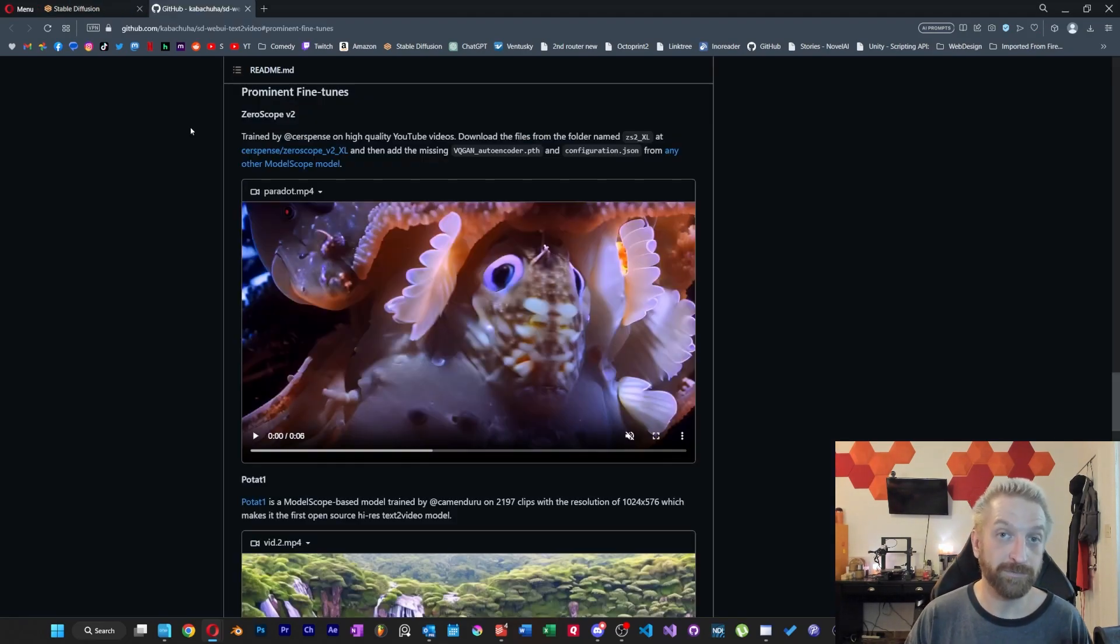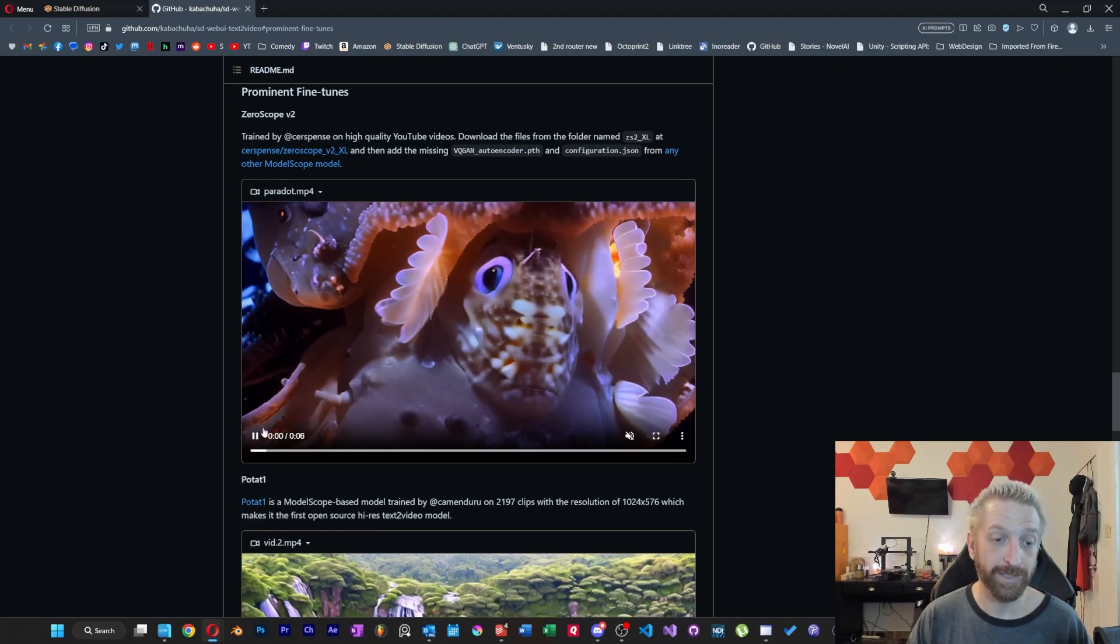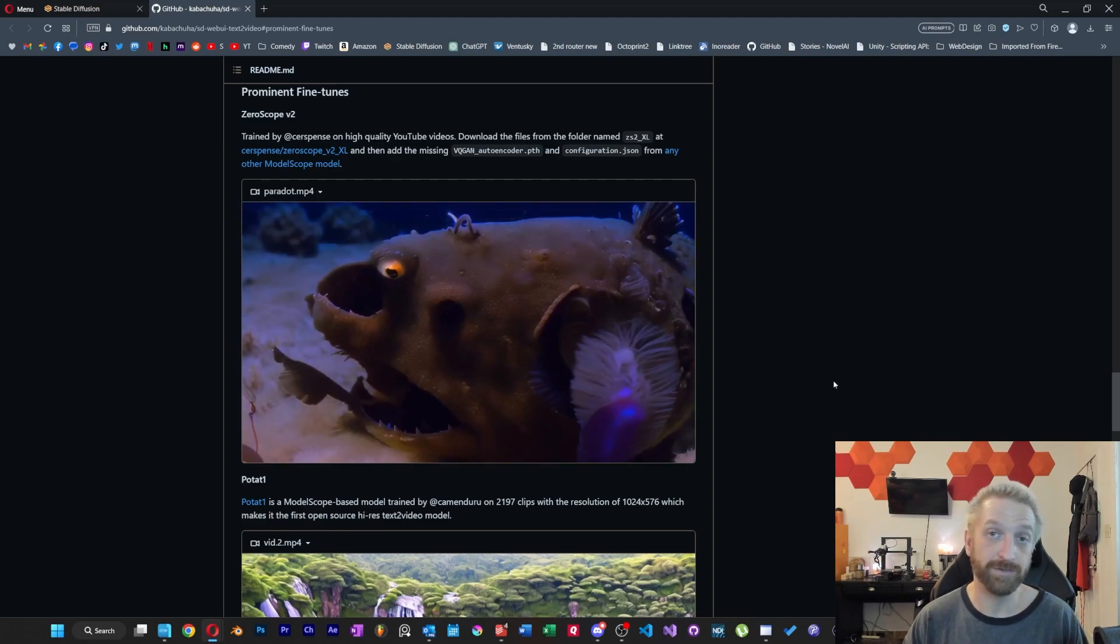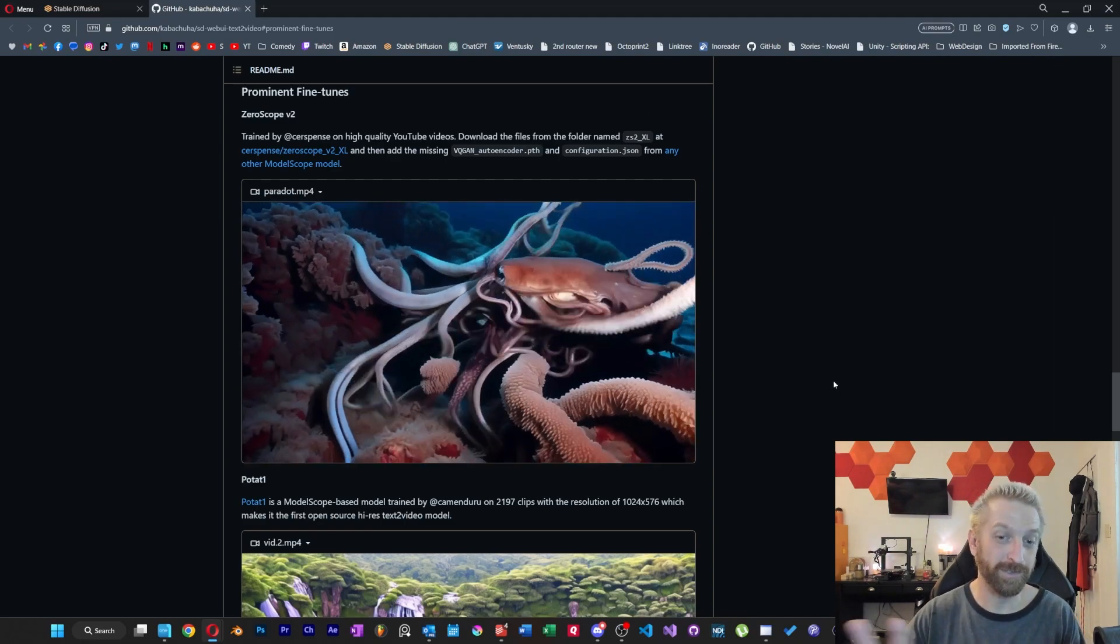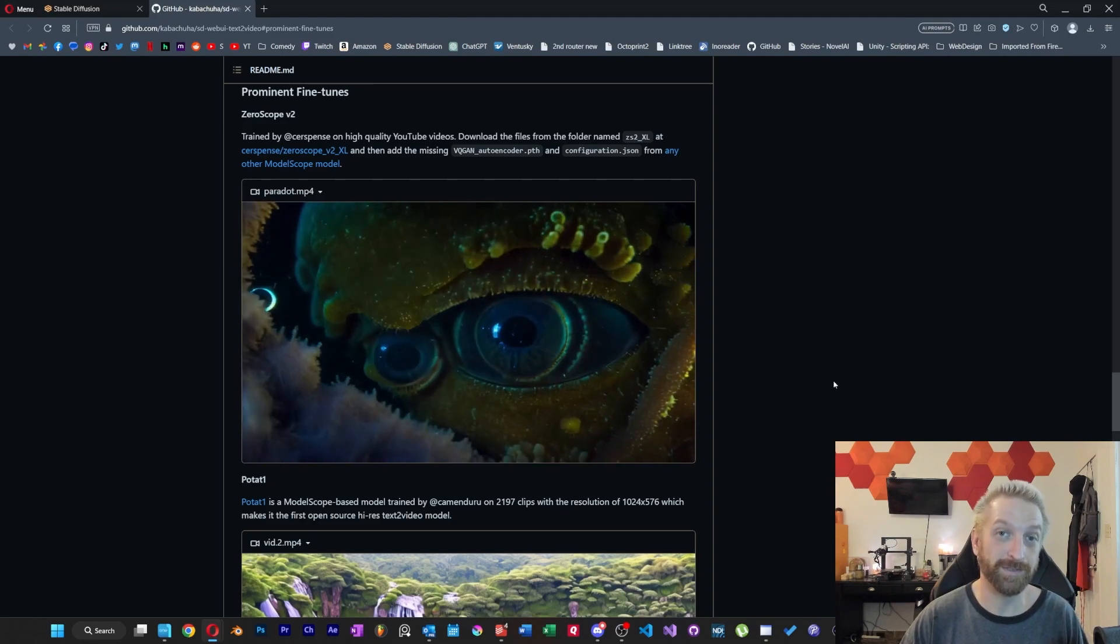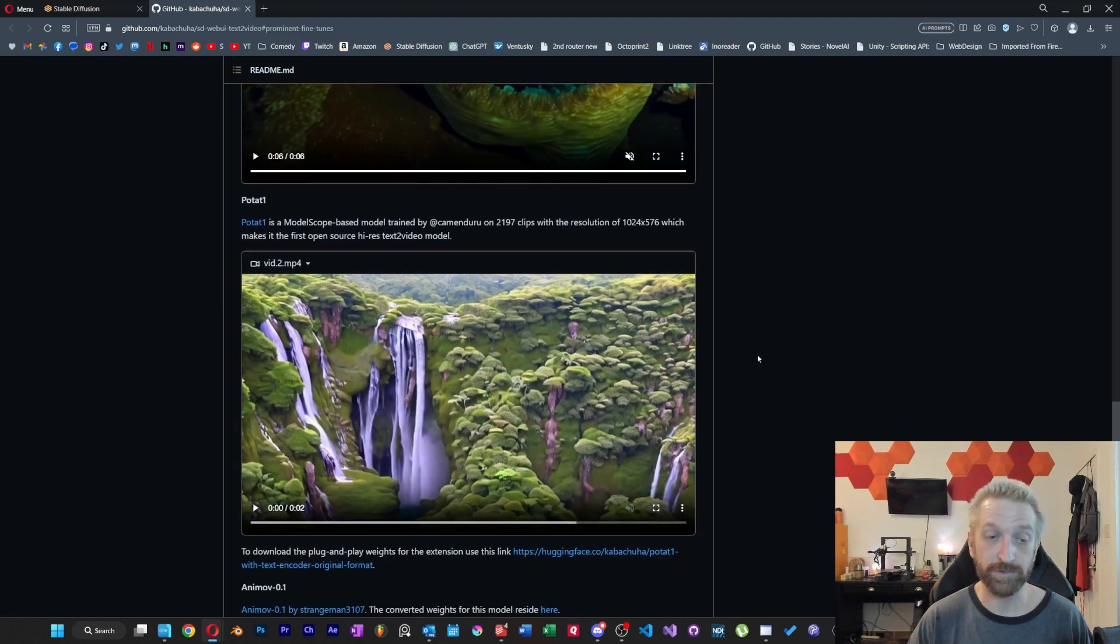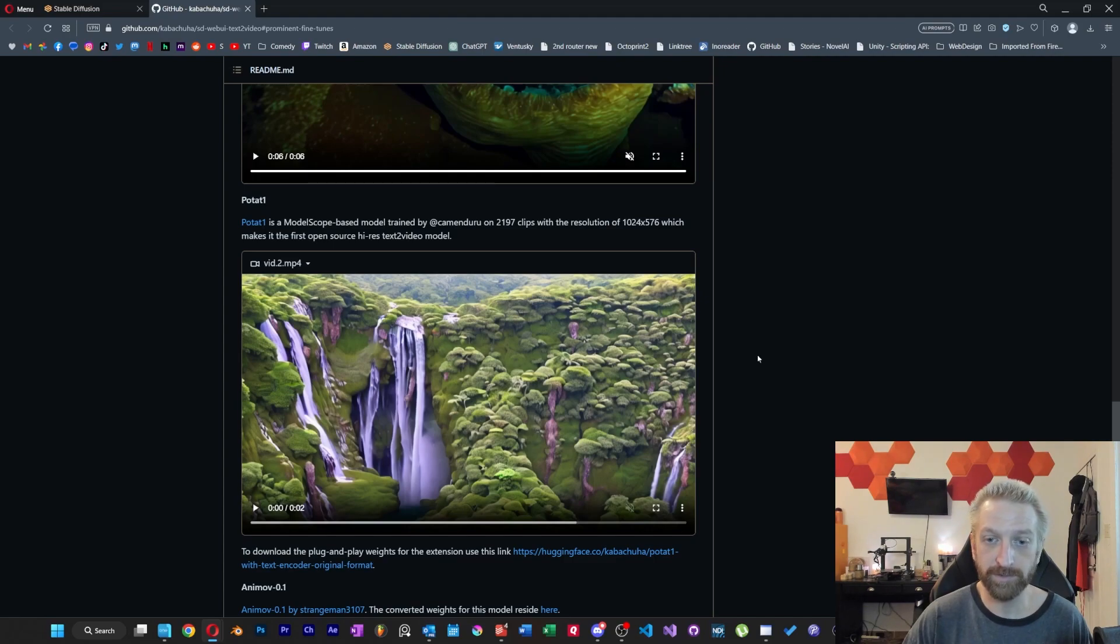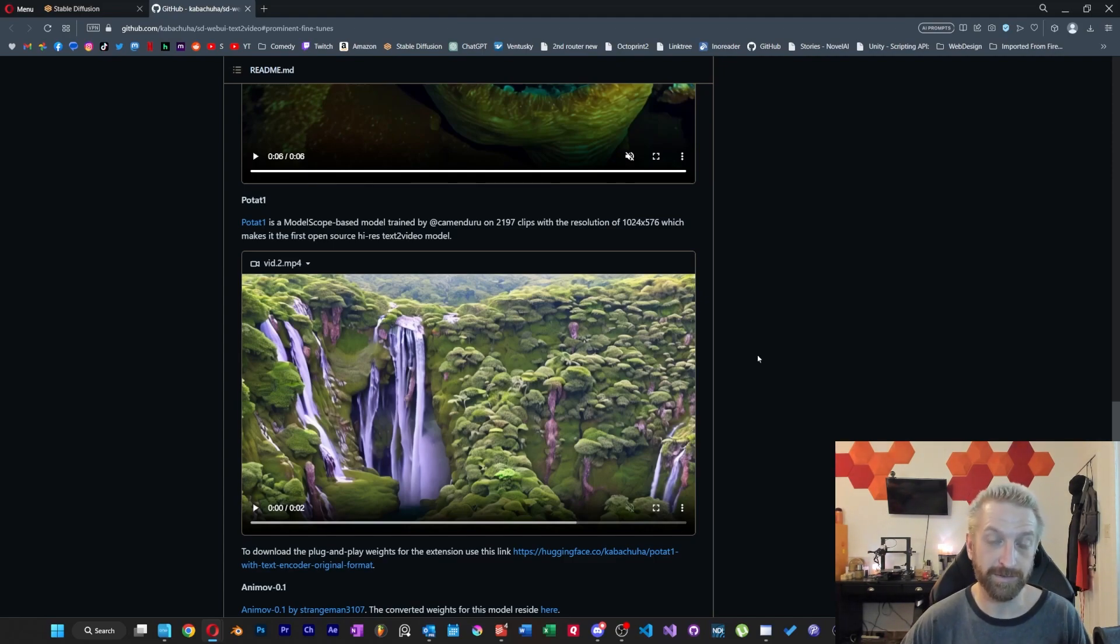If you check out the list of the prominent fine tunes, you're going to see a few different options. And you're going to see some underwater creepy tentacle things here, and there's a different higher res version which is called Potat 1 here, and you can see that it was trained at 1024x576.